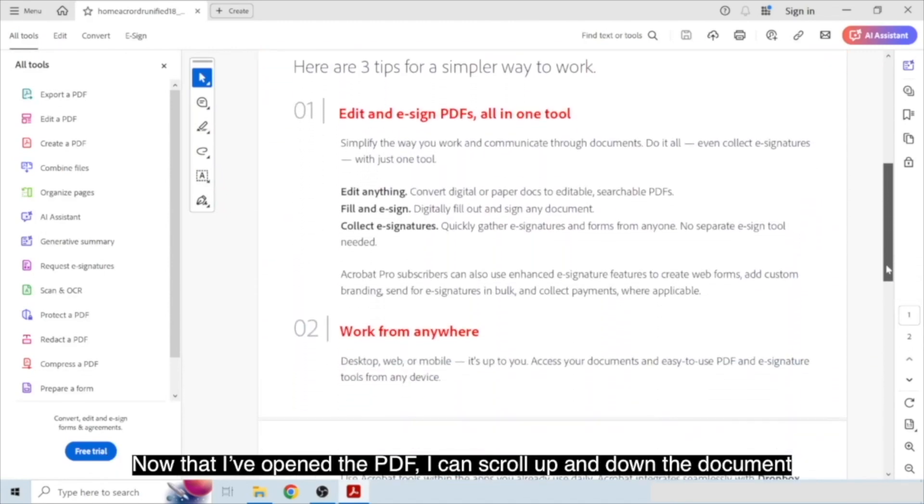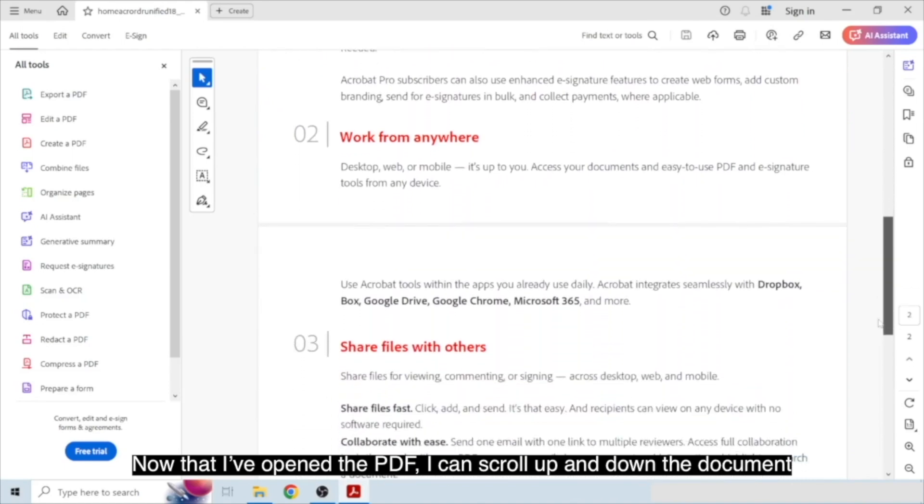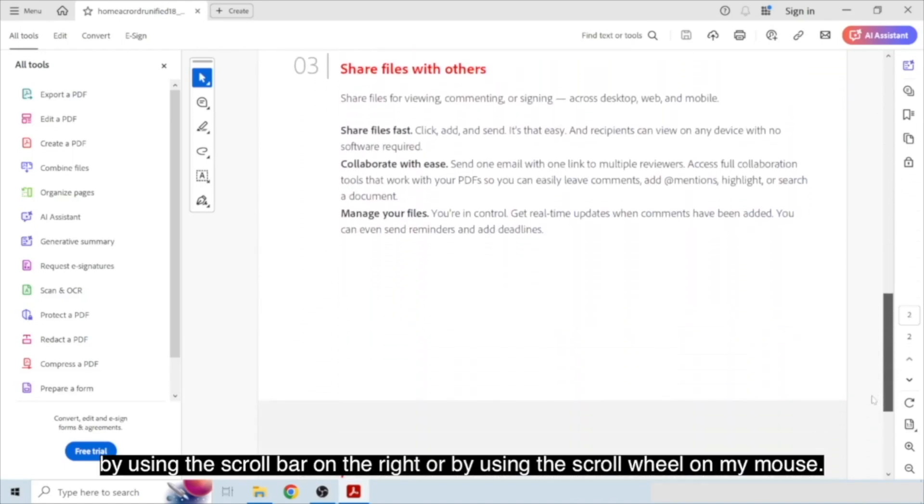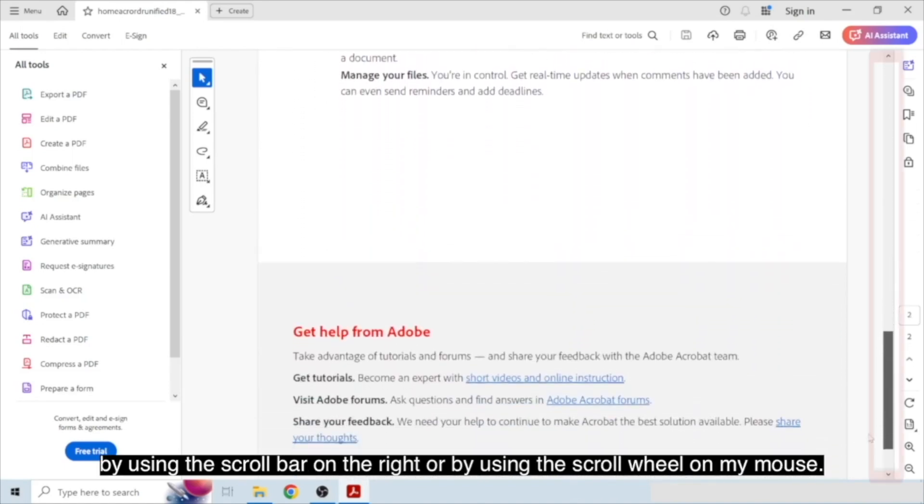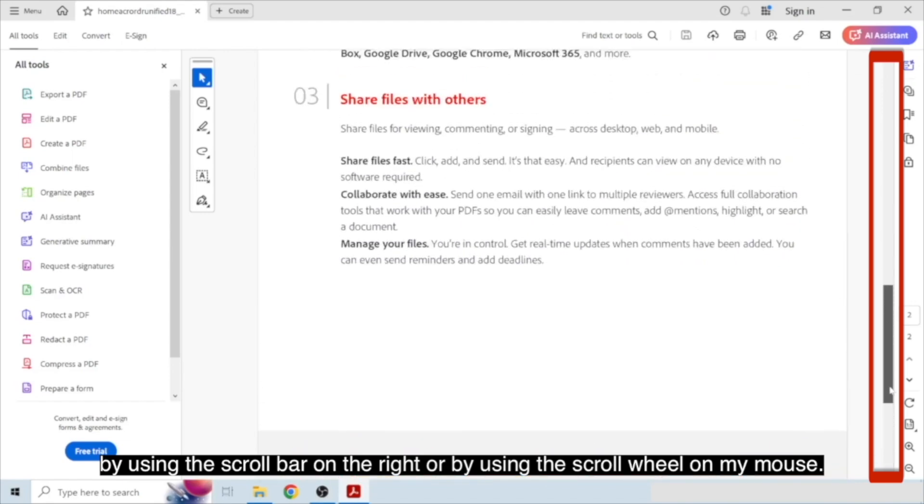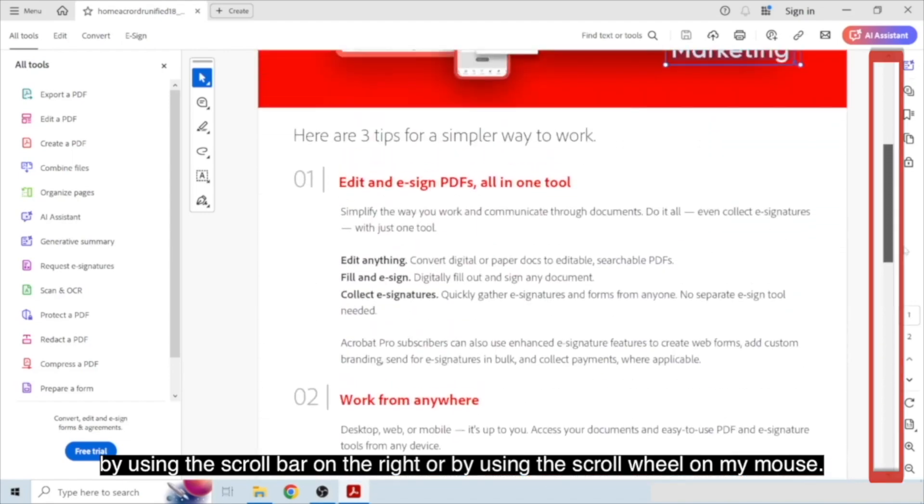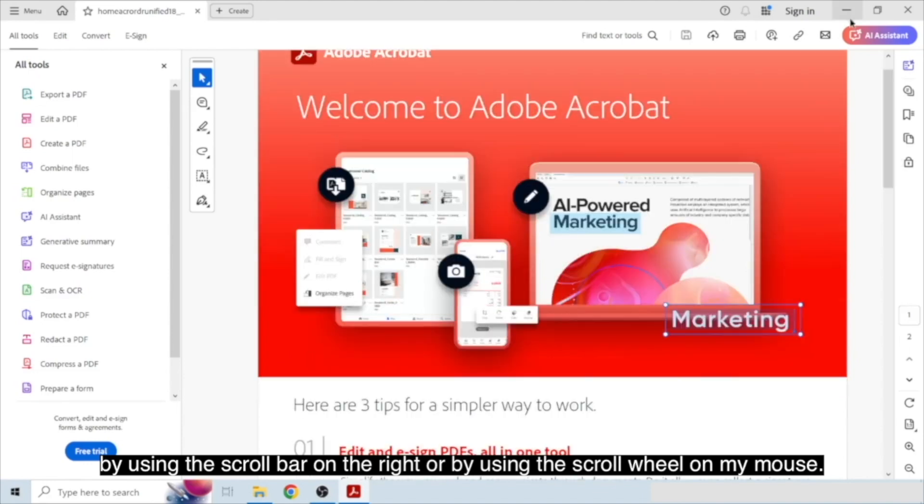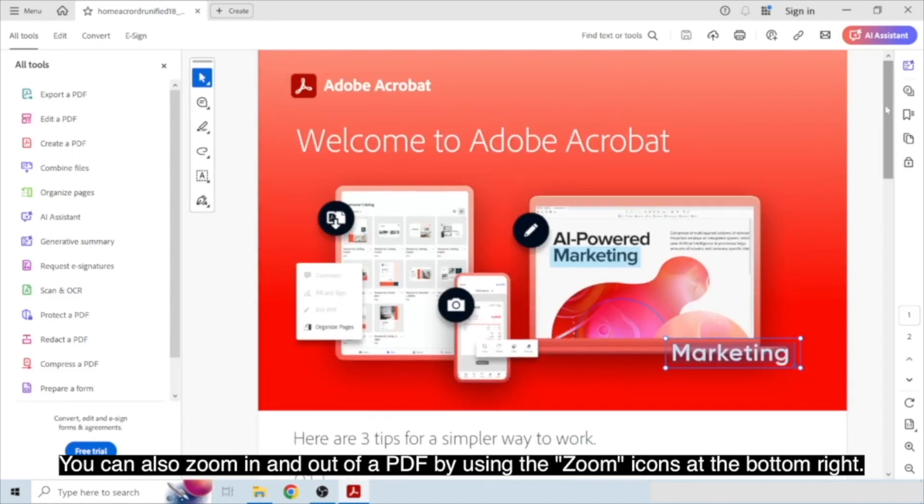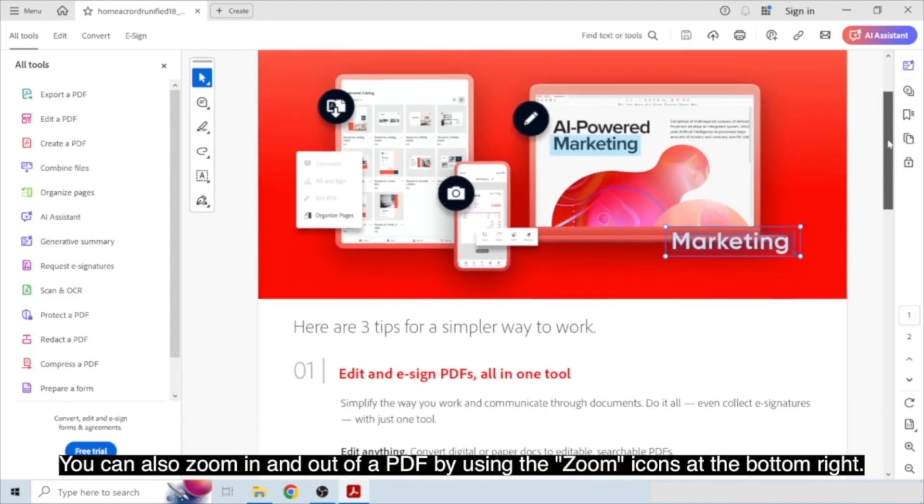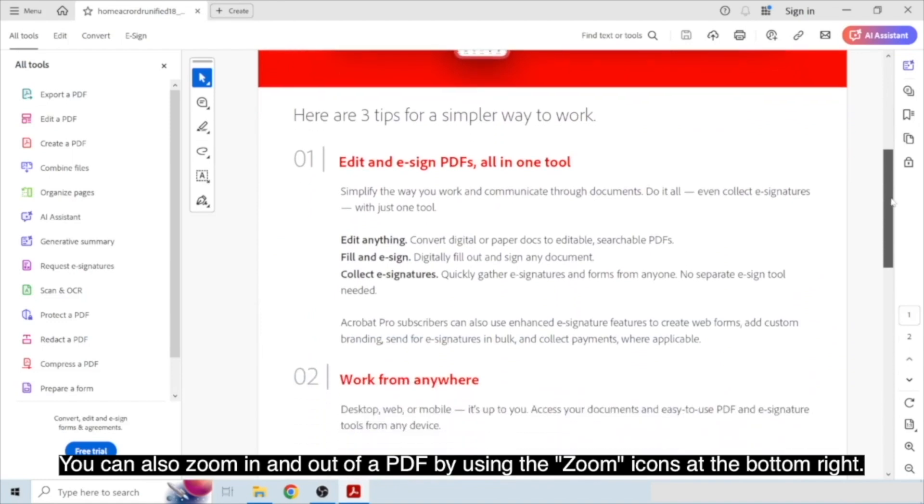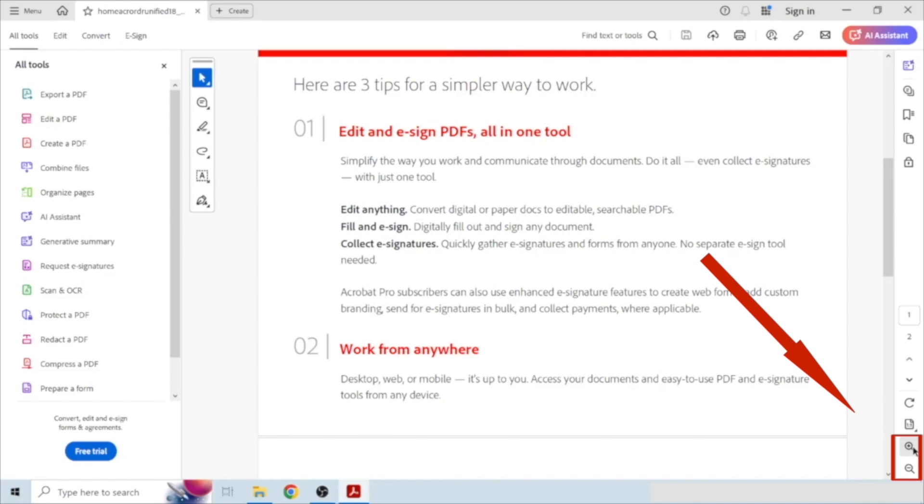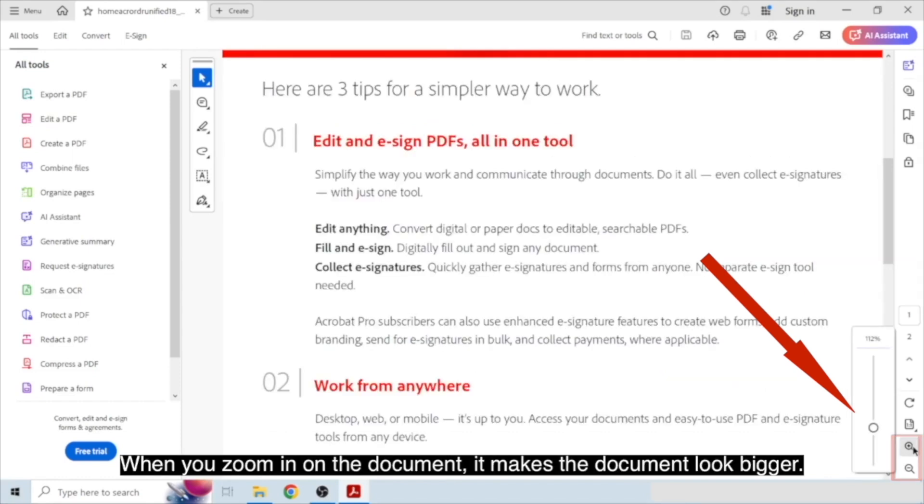Now that I've opened the PDF, I can scroll up and down the document by using the scroll bar on the right, or by using the scroll wheel on my mouse.